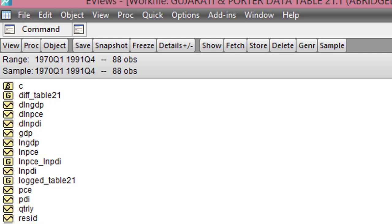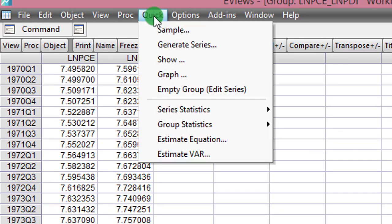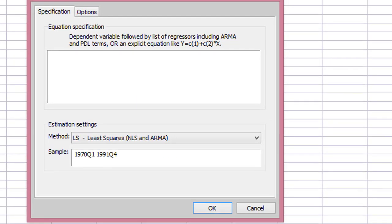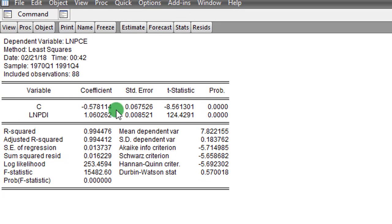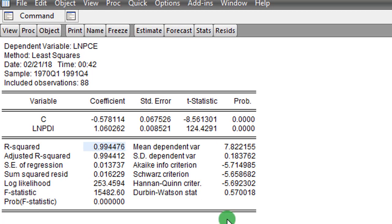Another way to know whether my series are non-stationary is to perform the regression of log PCE on log PDI and observe the R-squared and Durbin-Watson statistic. I double-click on both variables, go to Quick, and click Estimate Equation. I type in log PCE as the dependent variable, C for the constant, and log PDI as the explanatory variable. The rule of thumb is that if R-squared is greater than the Durbin-Watson statistic, it is evidence of a spurious regression. My R-squared is 0.994 and my Durbin-Watson is 0.570 — a clear indication this regression is spurious.